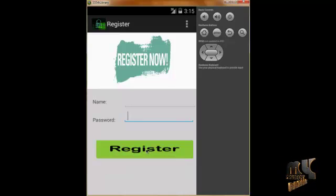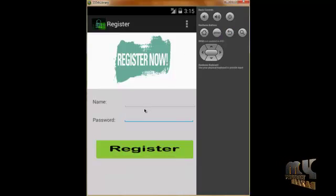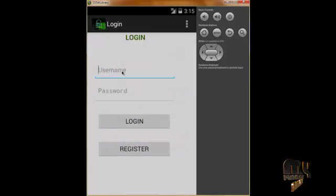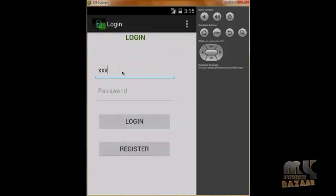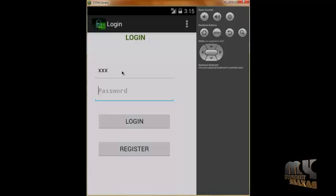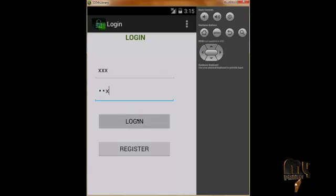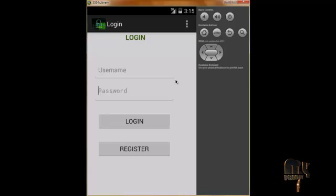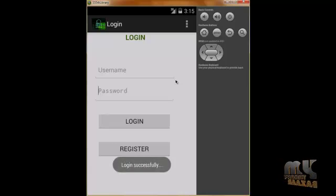Now we login with username xxx and password xxx. When we click login, it goes to our dashboard.